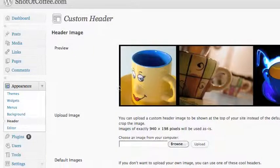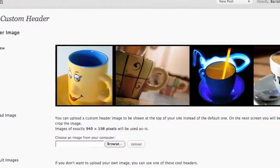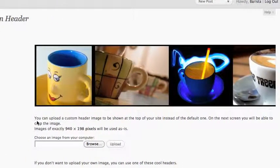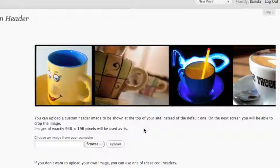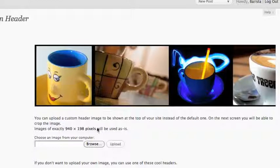That takes me to the page where I actually have my banners already in place. What I wanted to show you here is the instruction given to you by WordPress: it says you can upload a custom header image to be shown at the top of your site instead of the default one. On the next screen you'll be able to crop the image. Images of exactly 940 by 198 pixels will be used as-is. Each time I've done this I've wanted my image to be exactly right, so I've created images that are exactly 940 by 198 pixels.